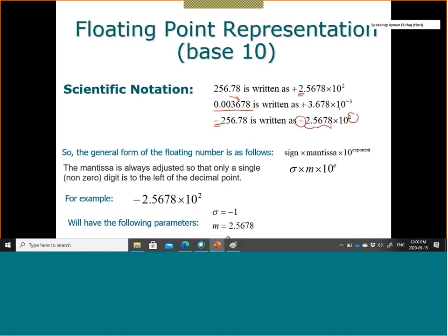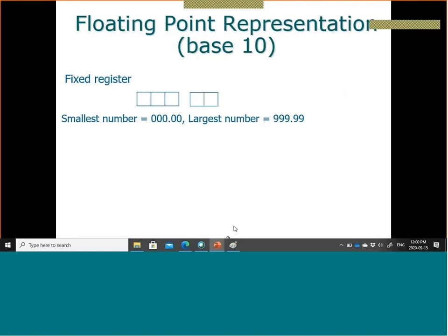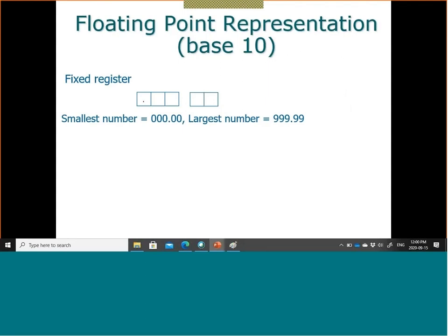Why do we do this? Assume hypothetically you have a fixed register with three digits for the real part and two digits for the decimal — that's all. Representing numbers the classical way, the smallest is 000.00 and the largest is 999.99, so you can represent about 10³ different numbers.